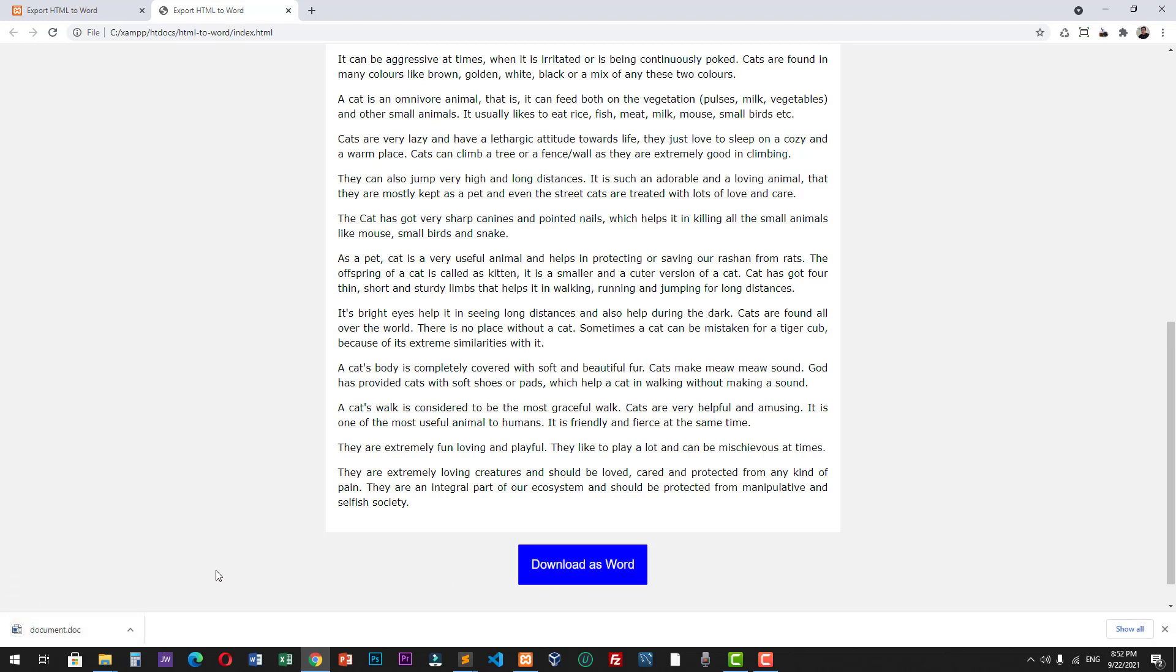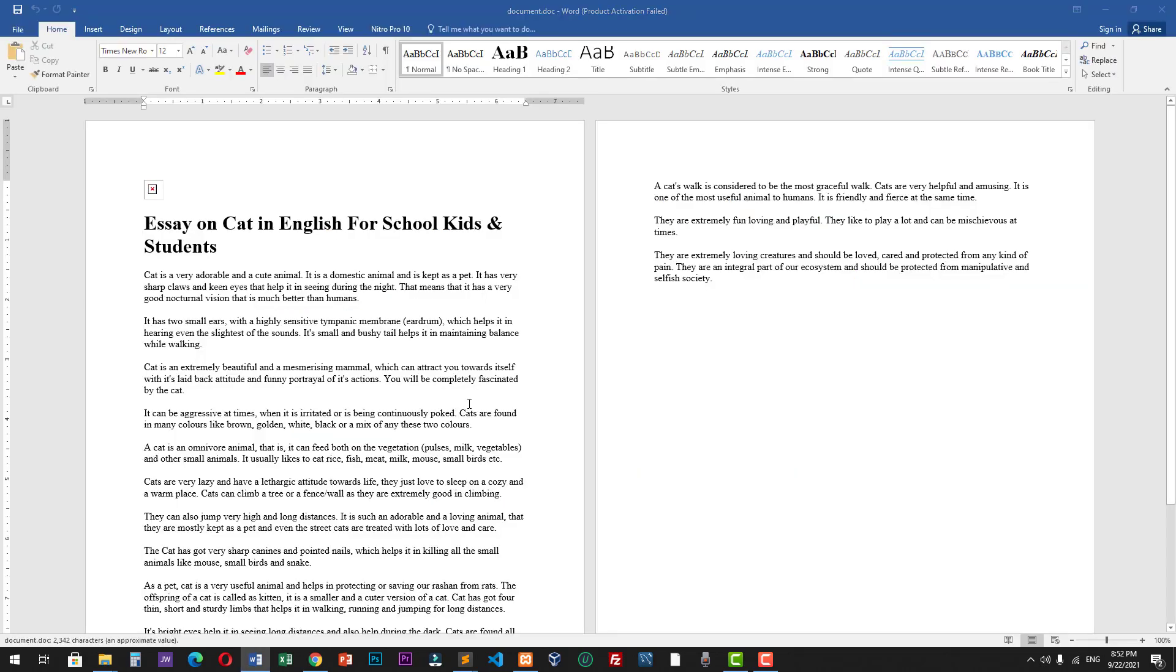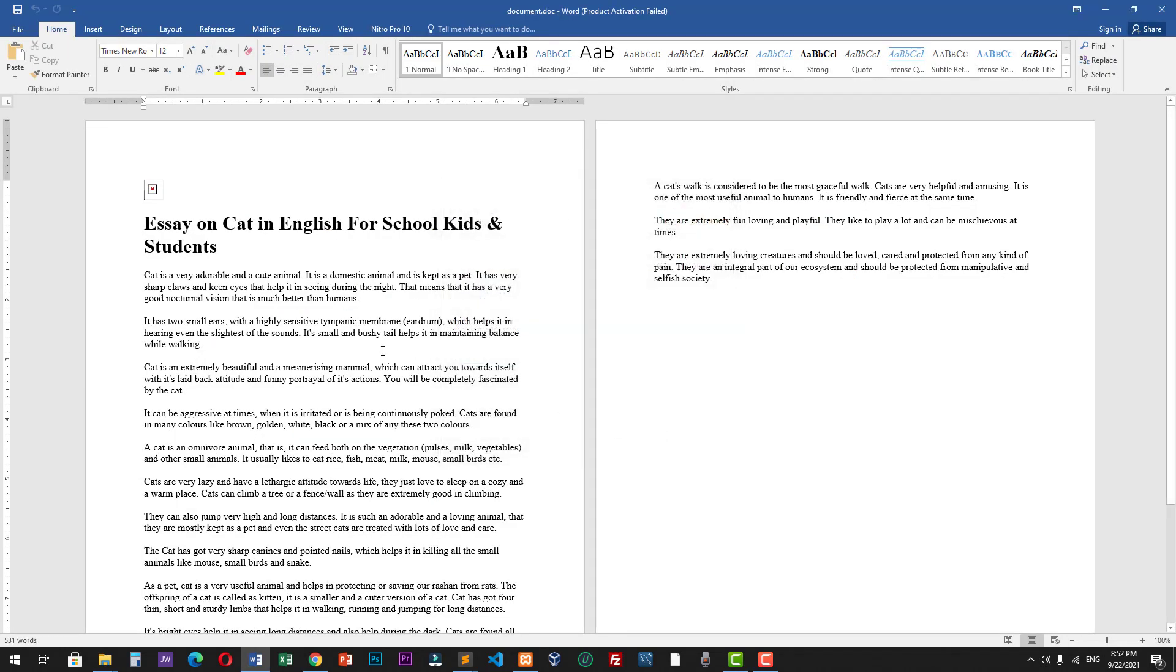Let's view this document. As you can see, we have successfully downloaded the HTML document into a Word file.